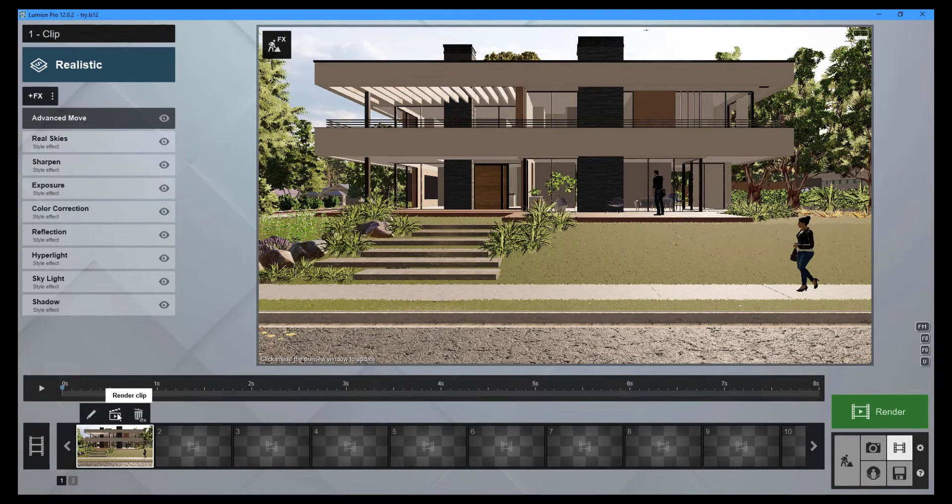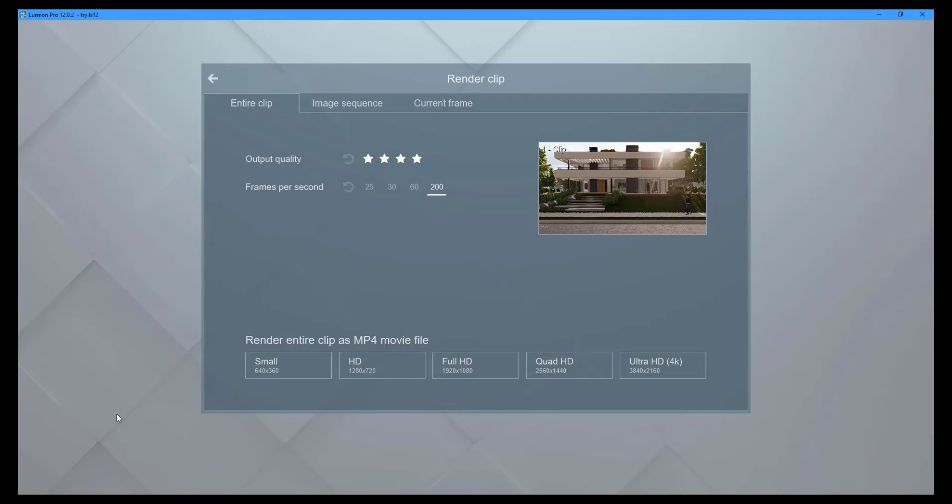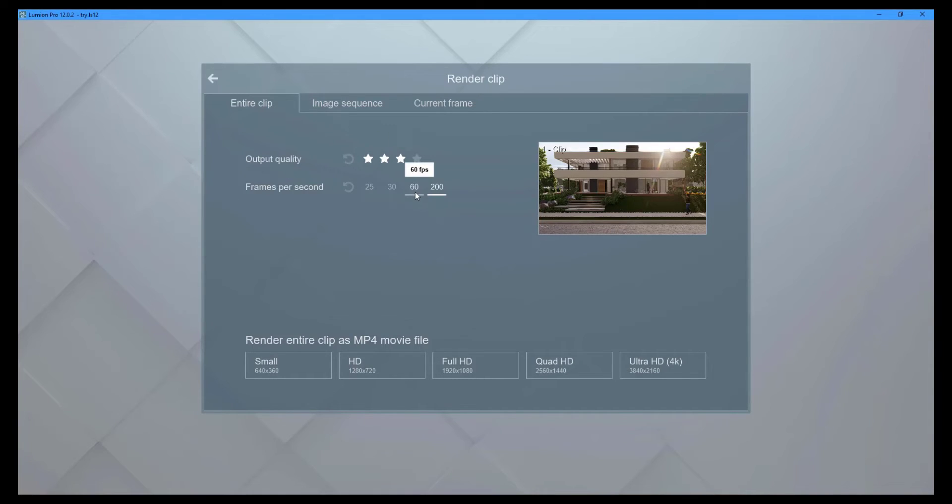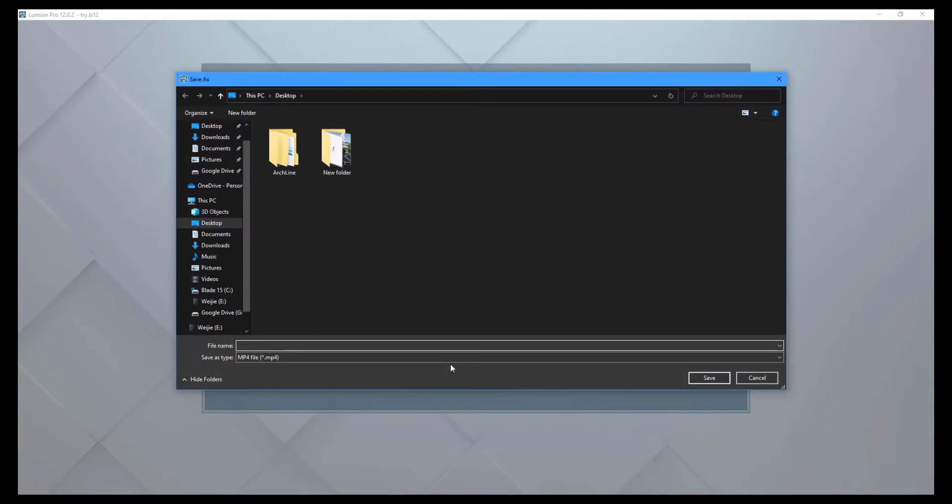Click the render clip button to render the movie clip. You can select the output quality and frames per second that you want for your movie. To export your movie clip, choose a resolution, enter your file name, and select an export location.